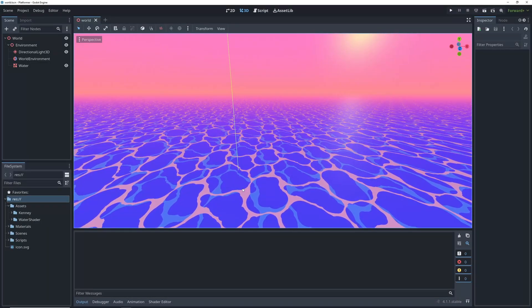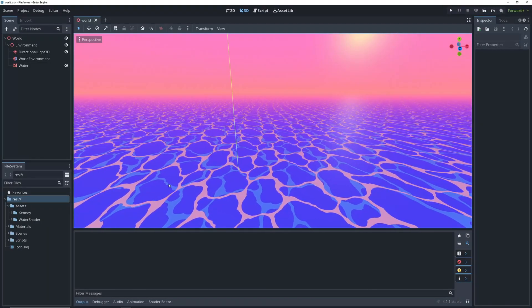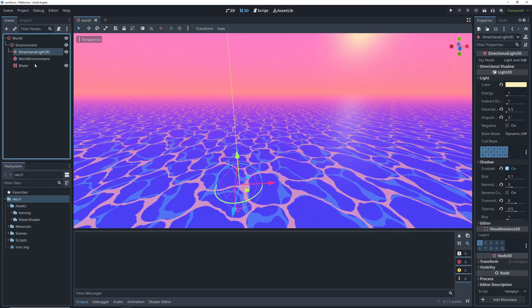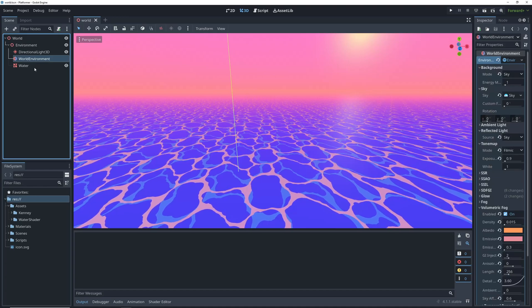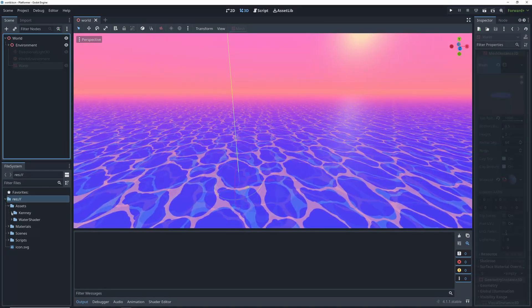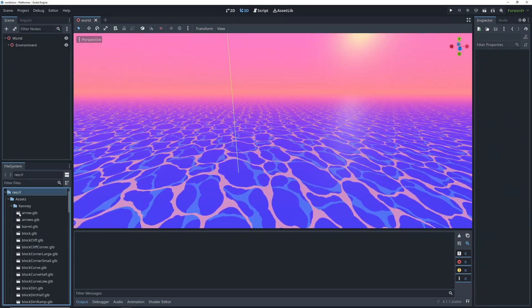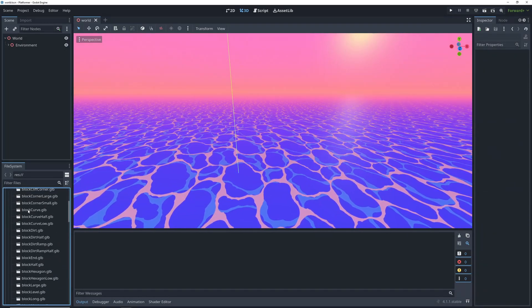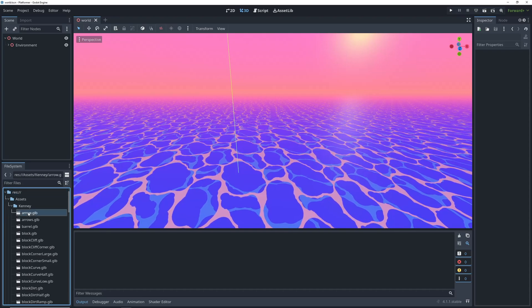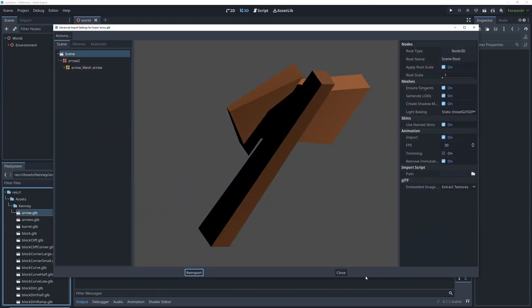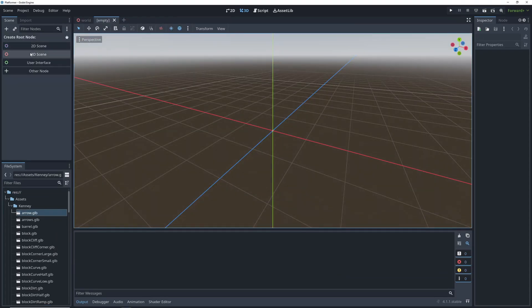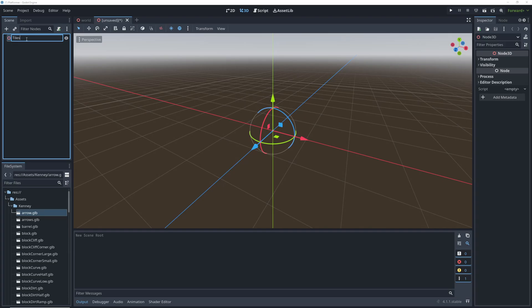We have a pretty simple scene here to start. We just have a directional light, a world environment, and a water mesh. We have all of the meshes that we want to use in a folder, and the first thing that we need to do to use a gridmap is to create a mesh library out of the meshes.